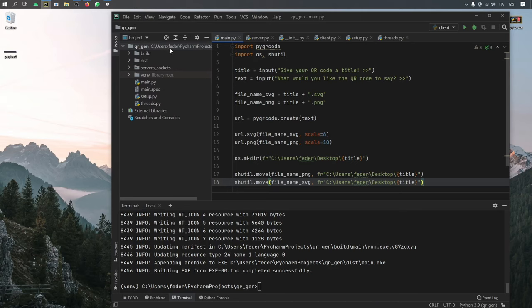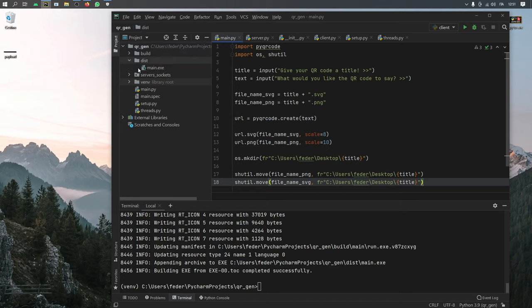Then later, you'll see two new folders appear. One is a build and one is a dist. And inside dist, you will have the executable file inside.